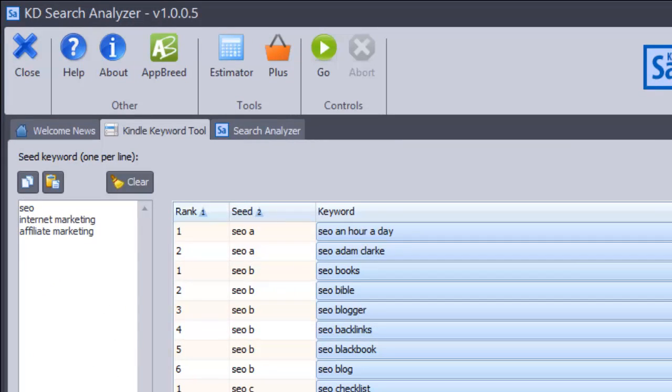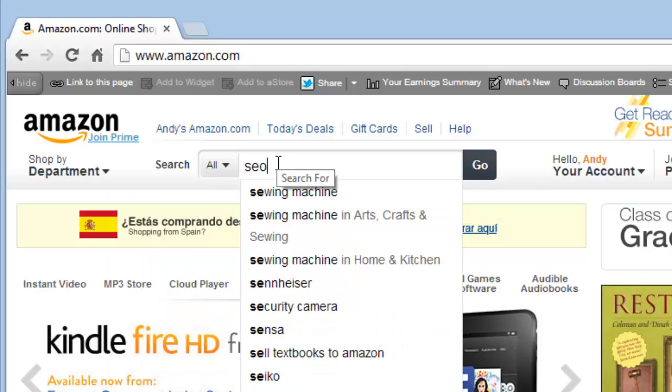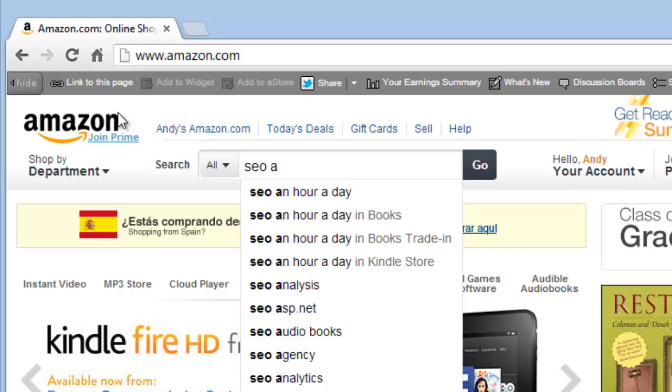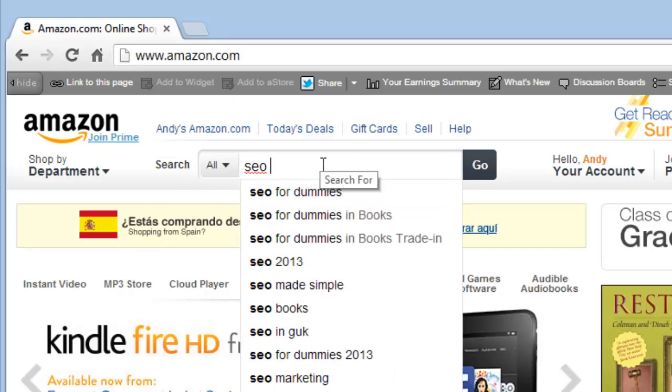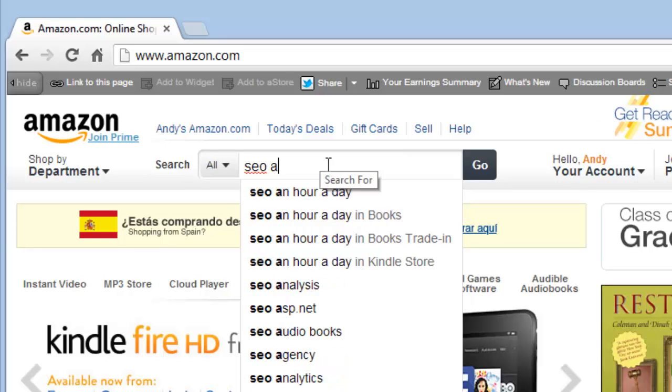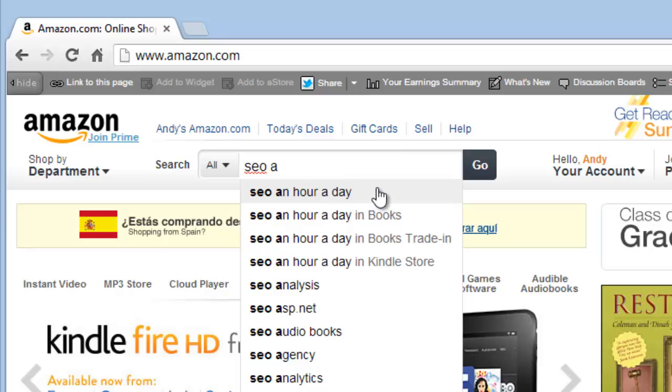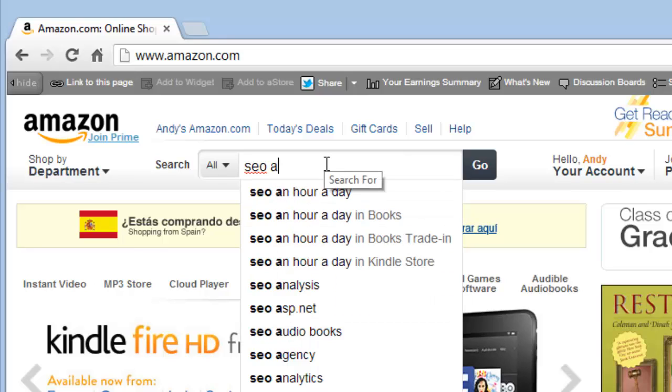Now what the tool is doing is going over to Amazon and for each of the keywords that I've got, so let's take SEO as an example, it goes over to Amazon and it types in the search box SEO followed by an A and then it collects these words down here, those phrases. Now the one that's in the top position is the one that gets searched the most, probably. I mean we don't know for a fact but that makes sense that the most popular searches are the ones displayed at the top and then they become less popular going down.